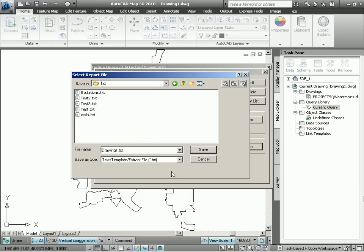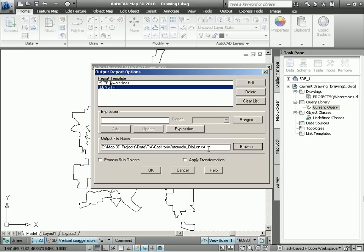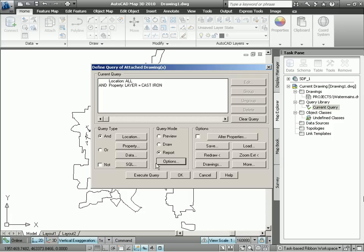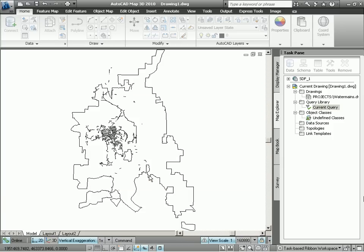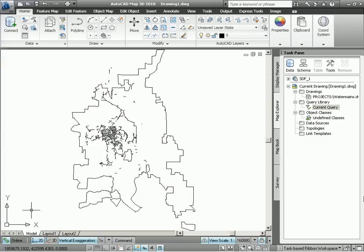At this point, we simply specify the name of the text file containing our values. Let's call it cast iron water main and let's give it an indicator of diameter and length so that we know what we're dealing with. We'll save that. Tell it to go ahead and execute our report query. Now we give AutoCAD Map 3D a few moments to create that text file and then we can analyze that text file using something like Microsoft Excel.